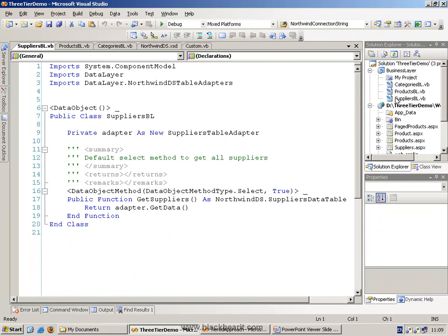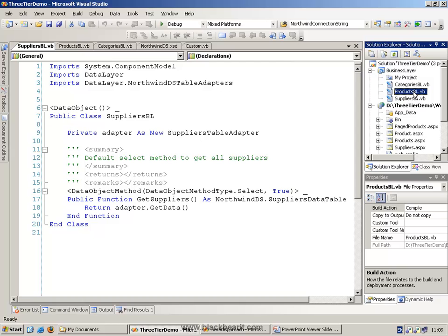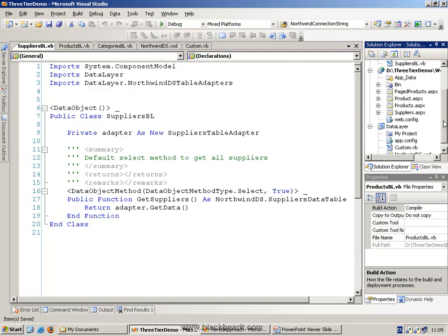The final one is our suppliers, but there's nothing special in the suppliers one. So most of the real logic is in the products business object. So now we turn to our front end.